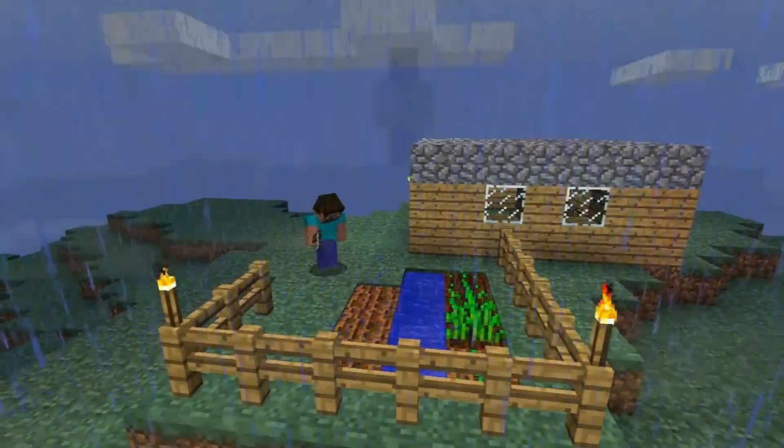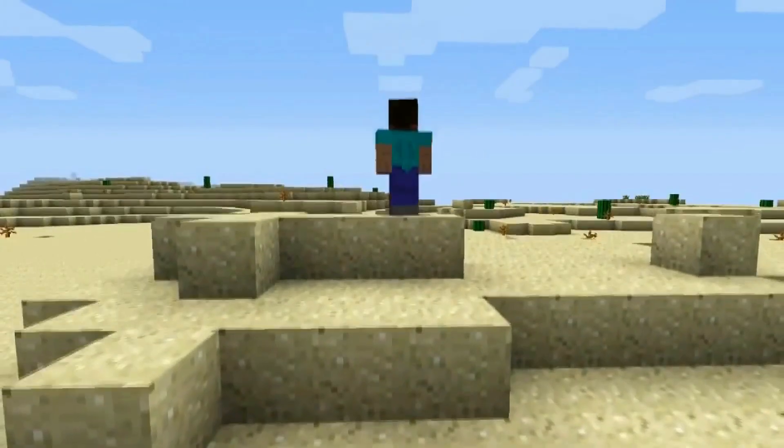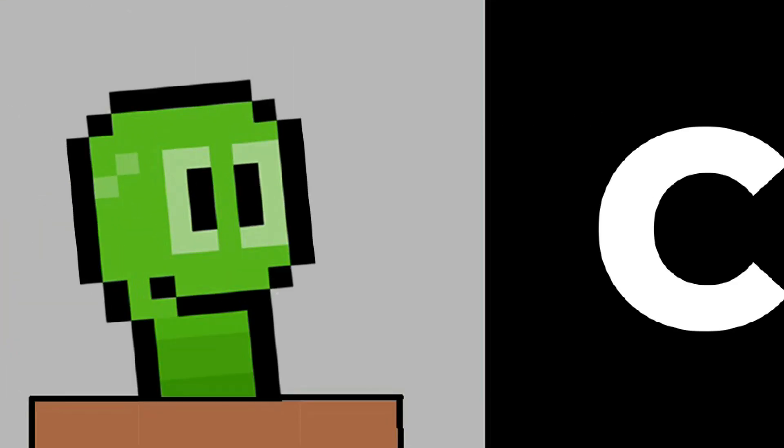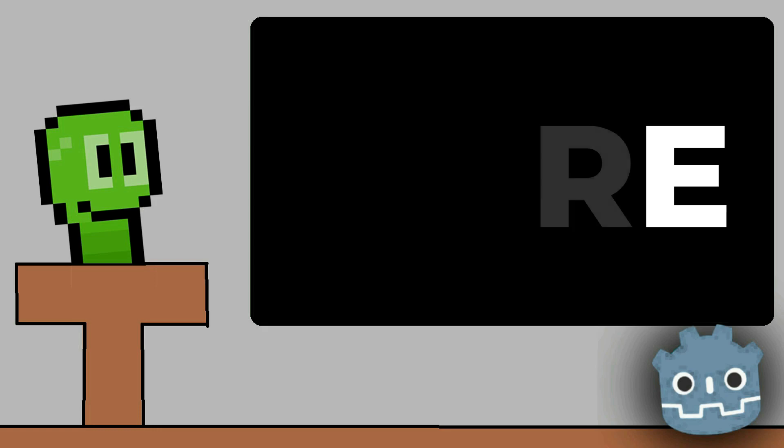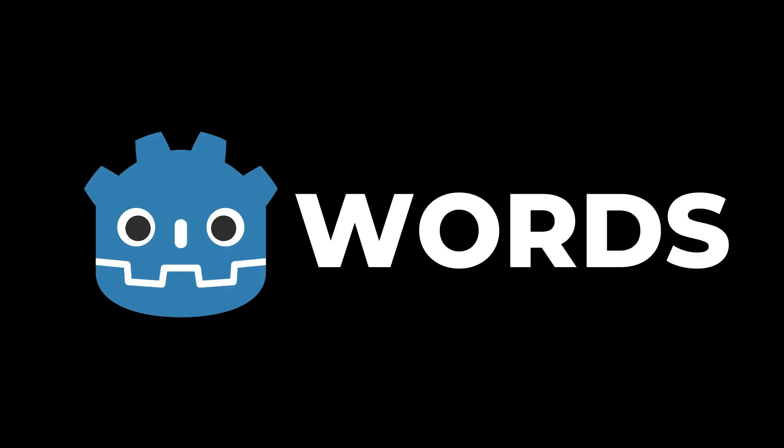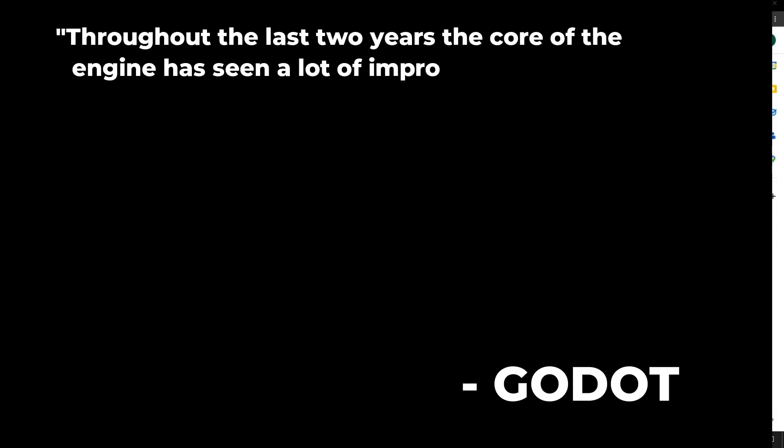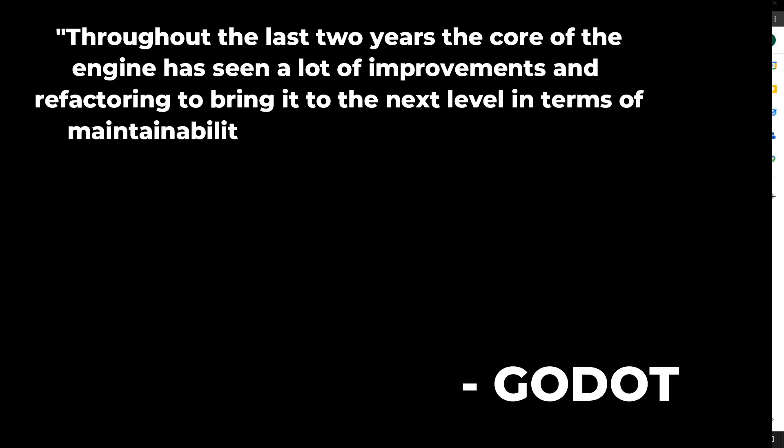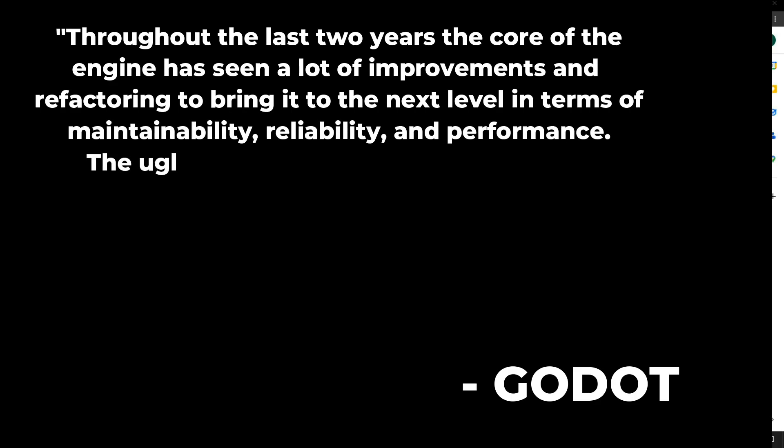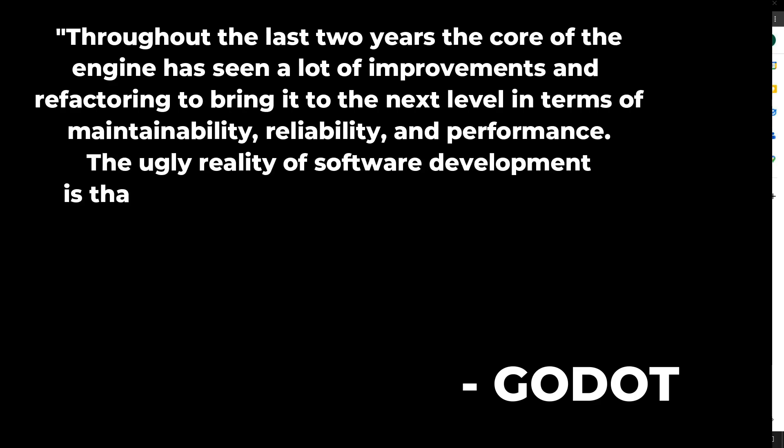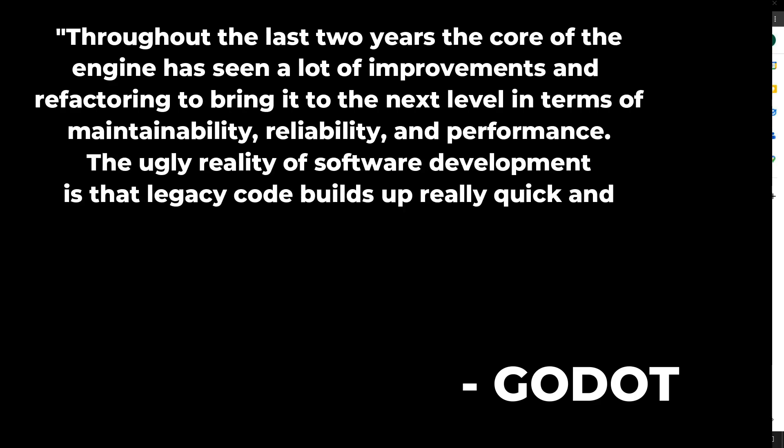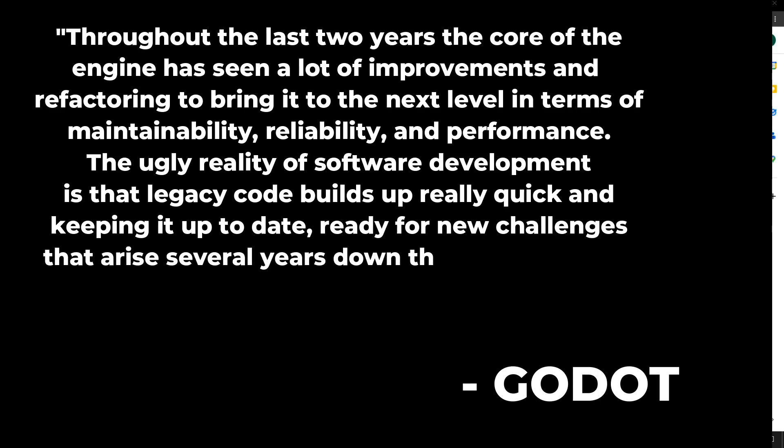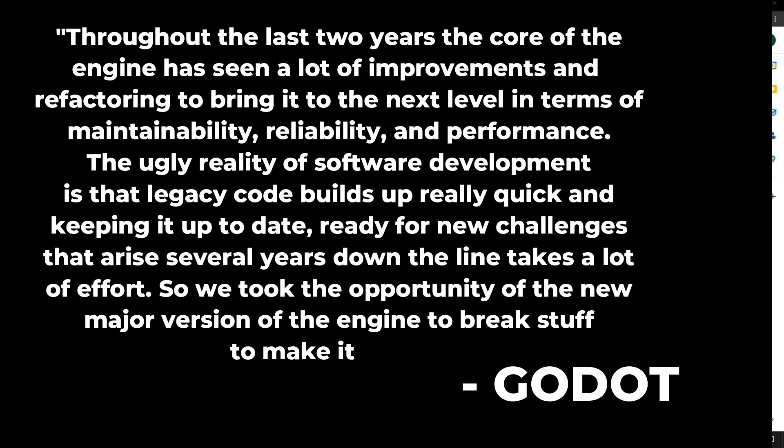The Core: What does Godot mean when they say they're making huge updates to the core? In their words: 'Throughout the last two years, the core of the engine has seen a lot of improvements and refactoring to bring it to the next level in terms of maintainability, reliability, and performance. The ugly reality of software development is that legacy code builds up really quick.'